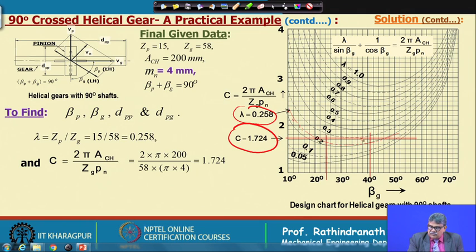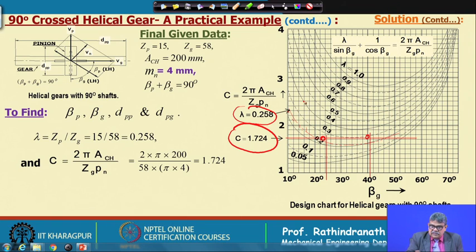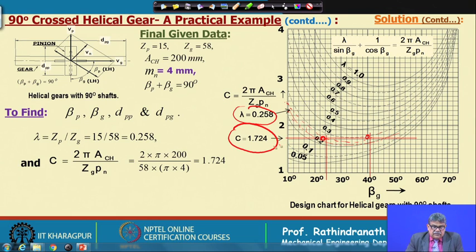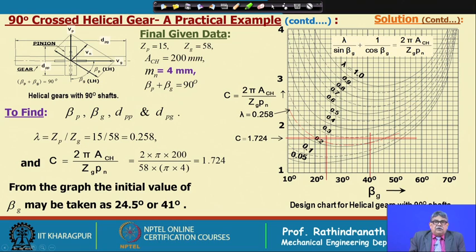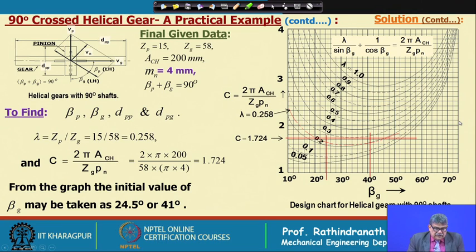In crossed helical gears, the direction of the helix angle is the same for both pinion and gear. Plotting λ = 0.258 as a red line and c ≈ 1.74 on the graph — the two lines intersect at two points. From these two intersection points we obtain two initial values for the helix angle of the gear, β_g: approximately 24.5 degrees and 41 degrees. We will first try with 24.5 degrees.